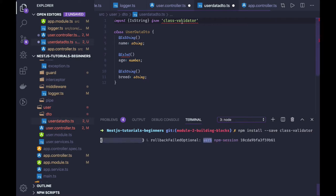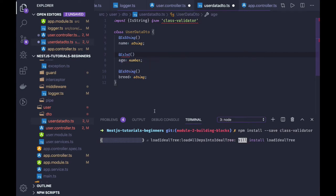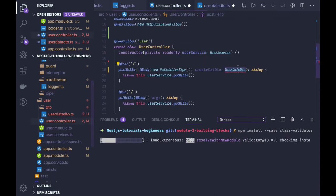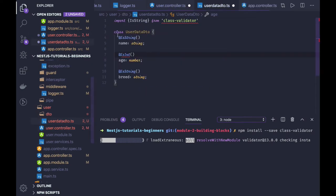Class validator is used for validation and we can define that is int, is string, is email, is not empty, all these validation criteria we can define. And this class validator, this DTO will be importing from here, so this is export class.